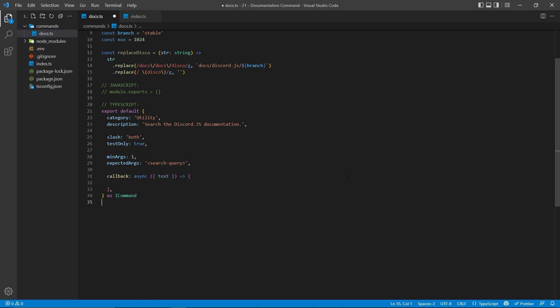Now, there are a number of things passed into this function, but we're only interested in the text property, so we can destructure that here. And the text property is going to have all the arguments appended into one single string. So in this case, basically their entire search query, including spaces and everything, will be in this single string right here.